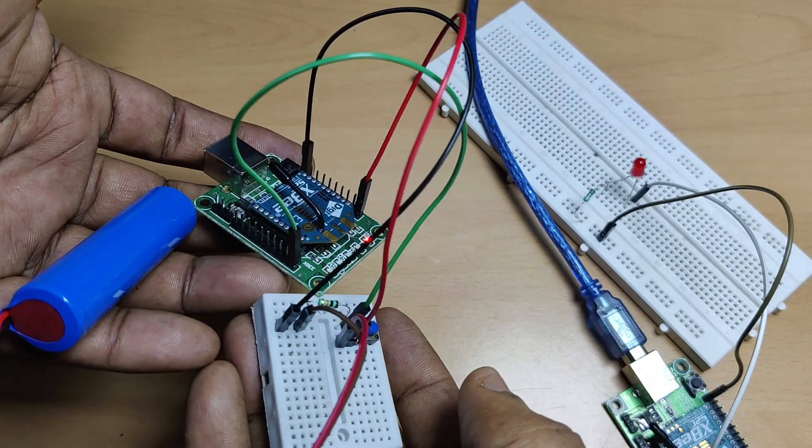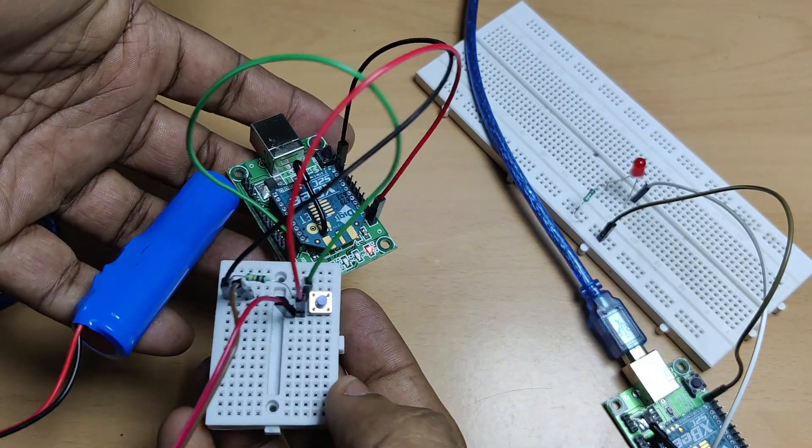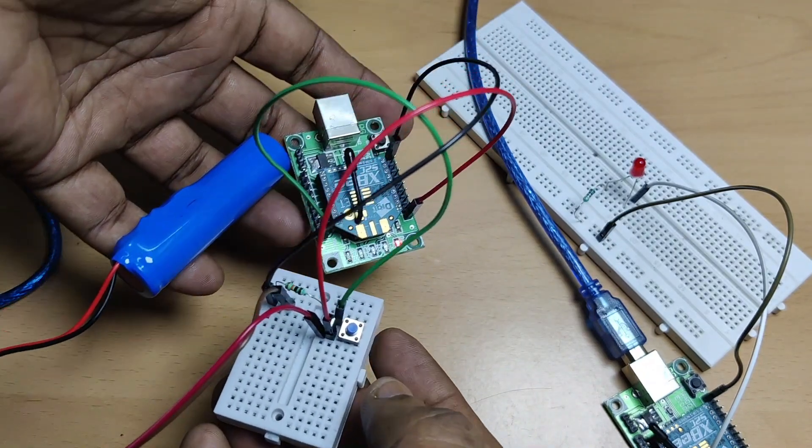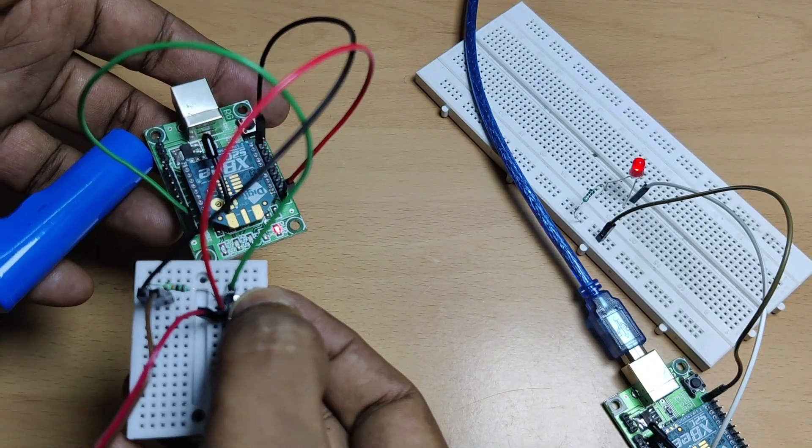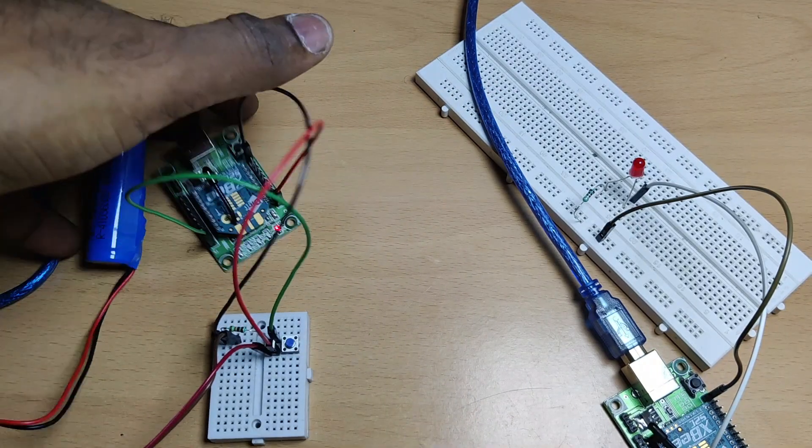Same way, the receiver end also can be connected with battery and made portable. This is digital transmission by IO line passing method.